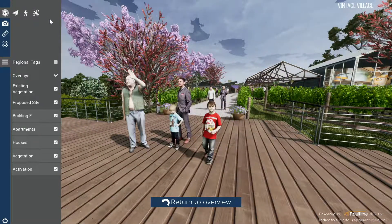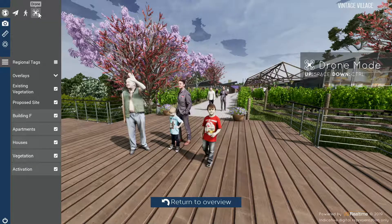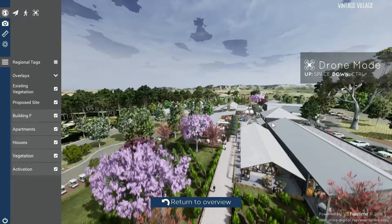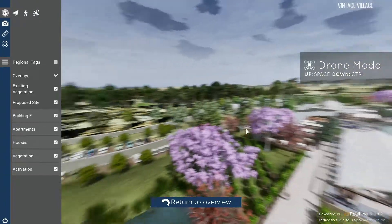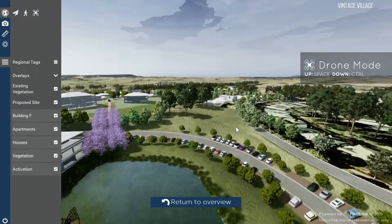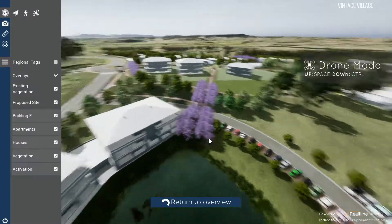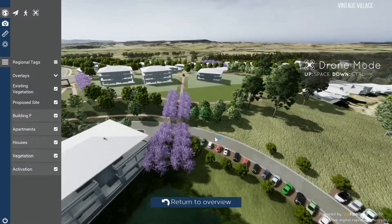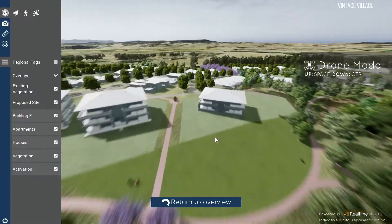You can launch a virtual drone by clicking the drone button in the top left corner of the screen, and then use the spacebar and control key to adjust your altitude and otherwise move across the scene like you would in walk mode. Press and hold shift to accelerate.